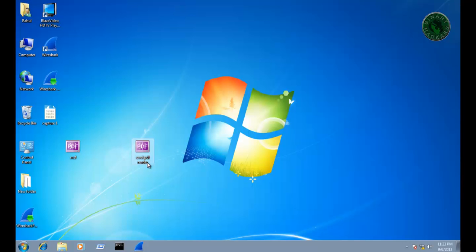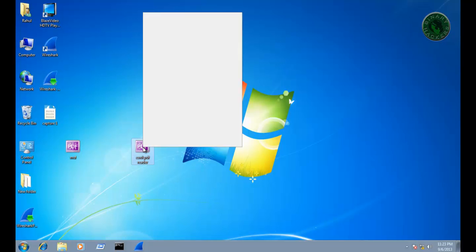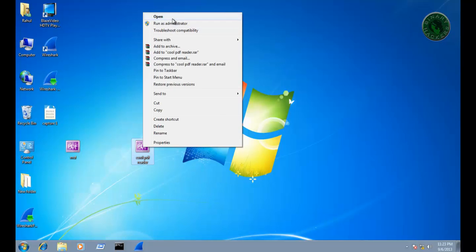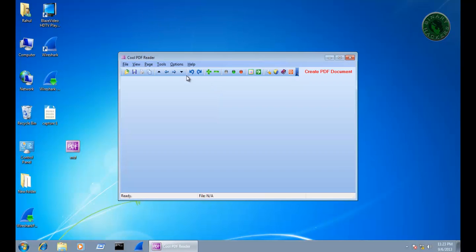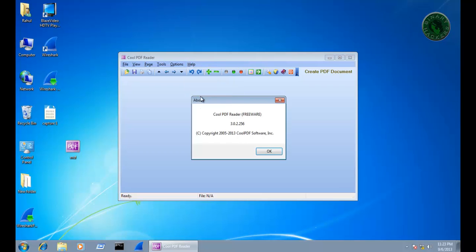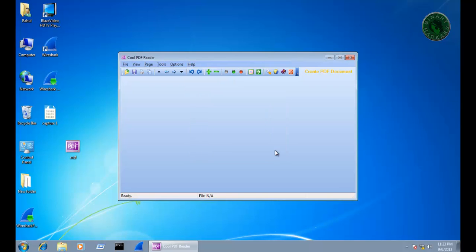In Windows 7 you need to download and install this coolpdf reader. Let me show you the version 3.0.2256.